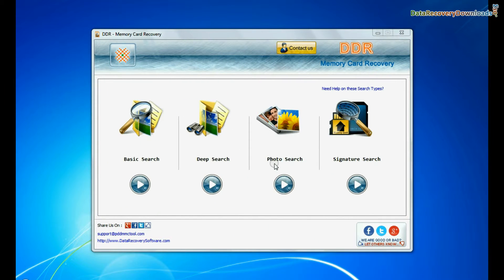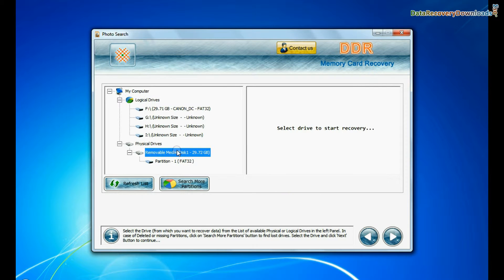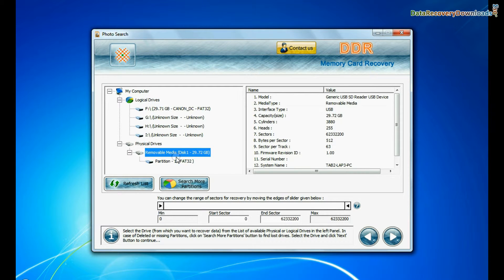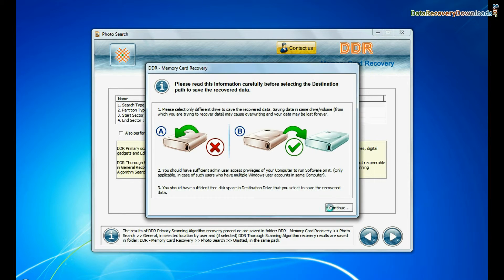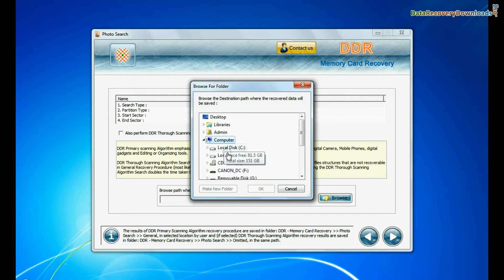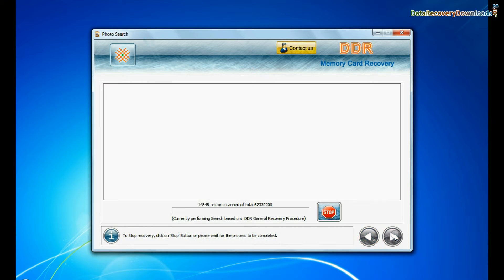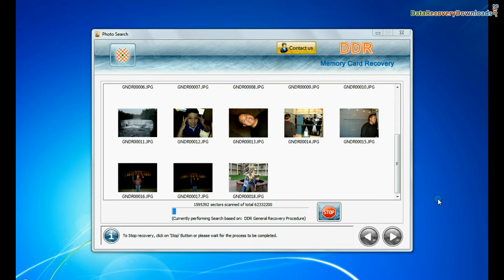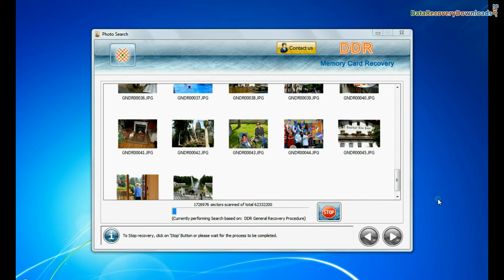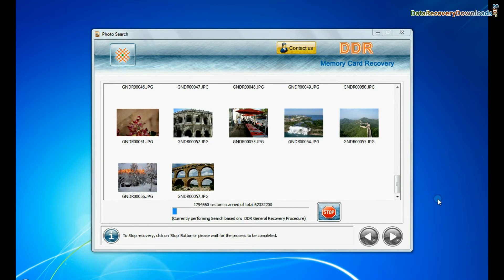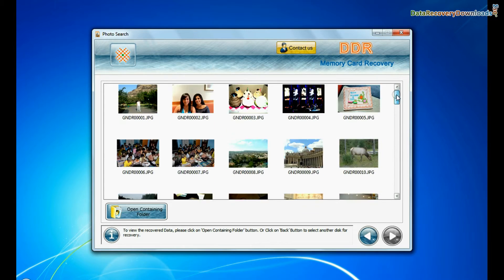You can also try specialized photo search mode for deleted pictures recovery. Select your media and go to next. Browse the path where you want to restore recovered files and continue. Recovery is under process. Images recovered successfully.